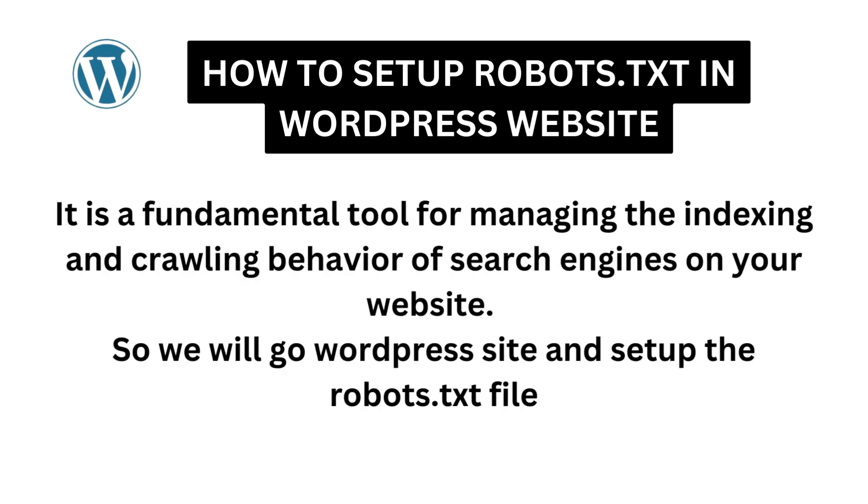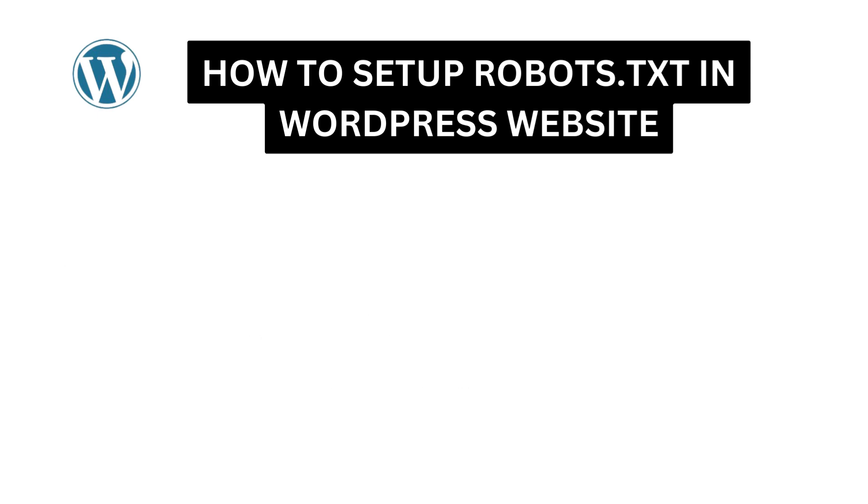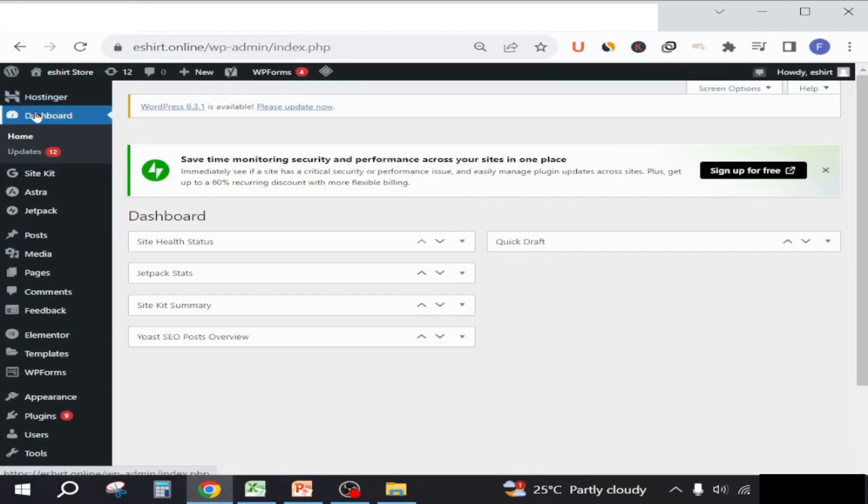It is a fundamental tool for managing the indexing and crawling behavior of search engines on your website. So we will go to the WordPress site and set up the robots.txt file from the dashboard.